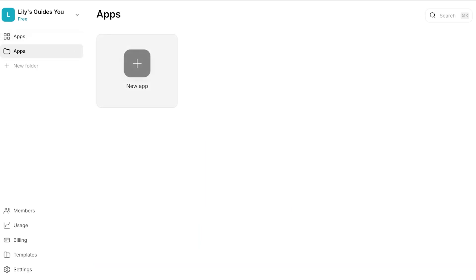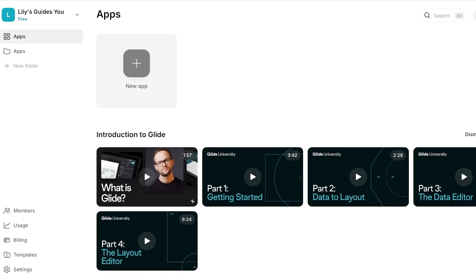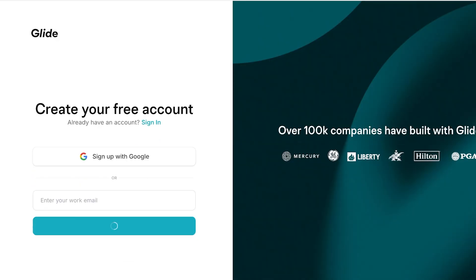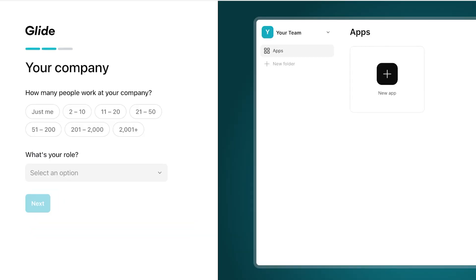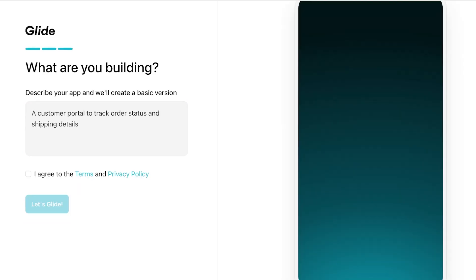For some reason the app is being a bit slow, so I'm just going to proceed with a new one and I'm just going to sign up with Glide Apps once more so we can get started with building.